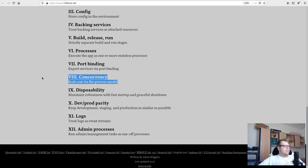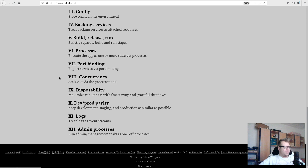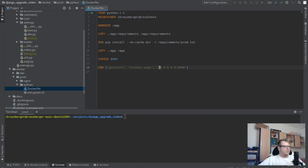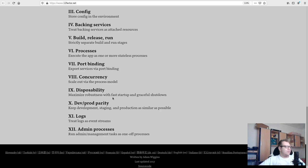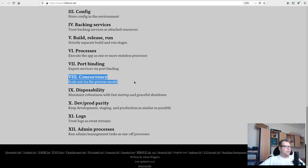Factor eight: concurrency — scale out via the process model. Don't start threads dynamically within your Python application. With Gunicorn you can run four threads, but you shouldn't configure Gunicorn to dynamically adjust thread count based on requests. Scaling should happen outside — for example in Docker, you scale up a second container, but not within that container.